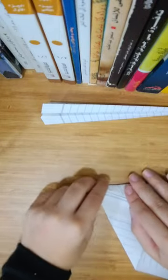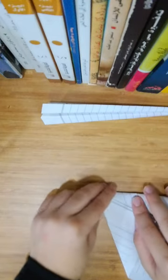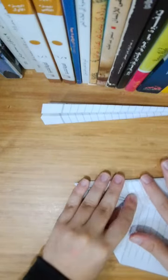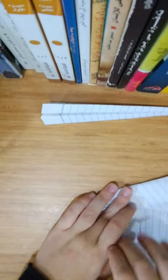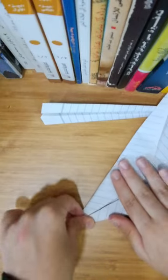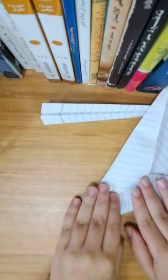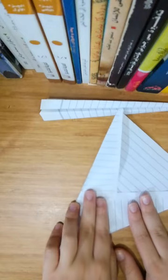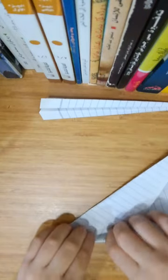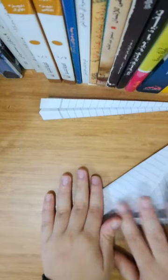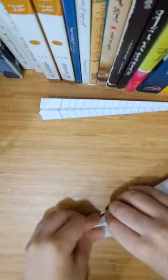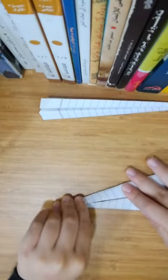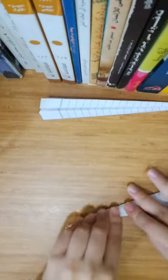I'm just gonna fold this edge to that edge, this little piece a tiny bit higher. And do that from the other side like this, and do that from the sides.